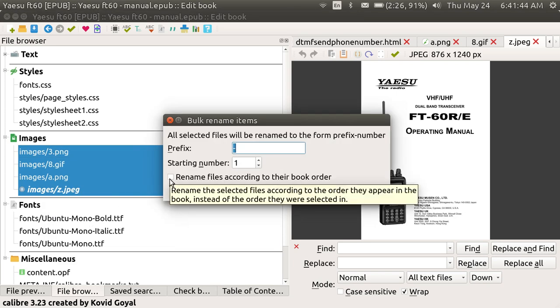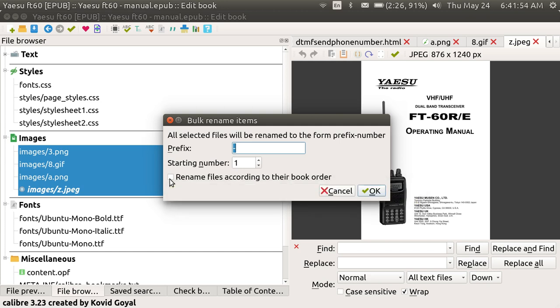This box right here is rename the selected files according to the order they appear in the book instead of the order they were selected in. So the first image appearing in the book now is going to be called 1. The second image in the book will be called 2, and so on.